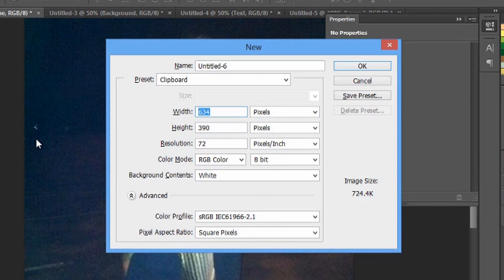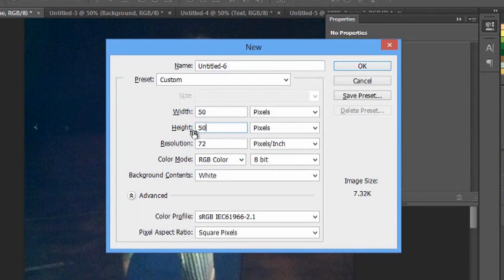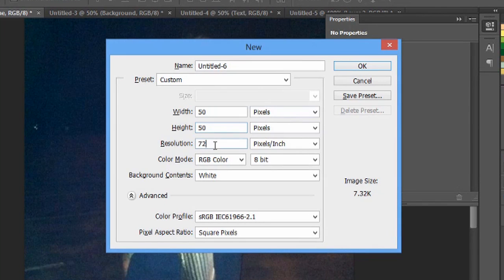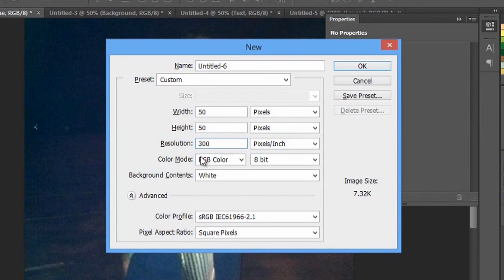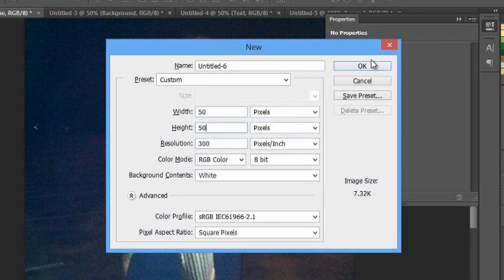We're gonna type 50 by 50 and we'll make the resolution a little bit higher at 300 and say okay.